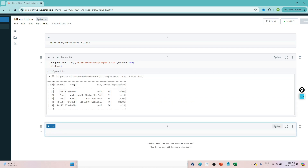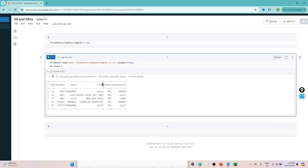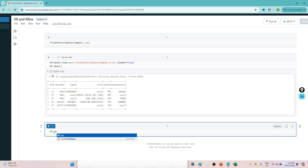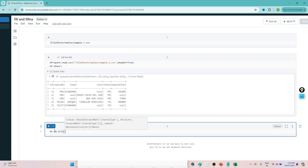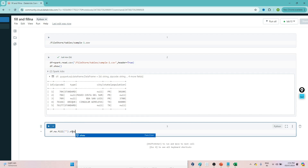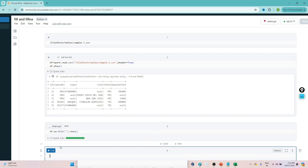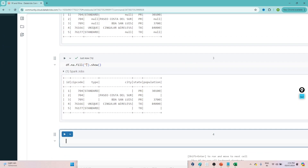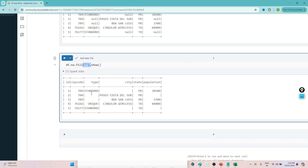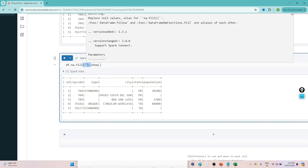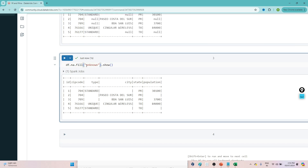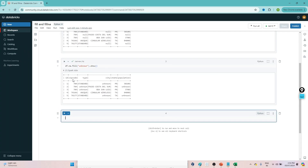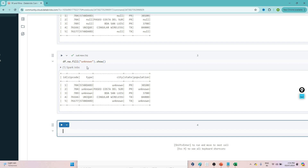You can see our DataFrame. In the type column I have multiple null values, in the city column I also have multiple null values, and in the population column there is also a null value. Now if I do df.na.fill('') and replace with a blank value, you can see wherever null was appearing in the type column it now shows a blank value. Similarly, you can replace with 'unknown' — wherever the null value is, it gets replaced with 'unknown'. That's the flexibility we get with df.na.fill.